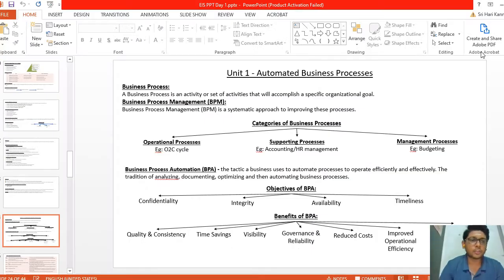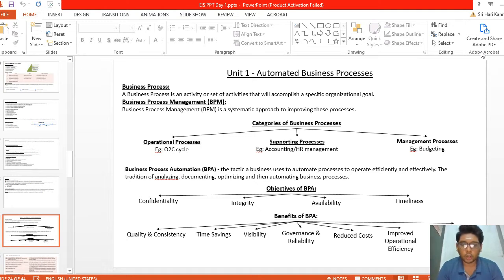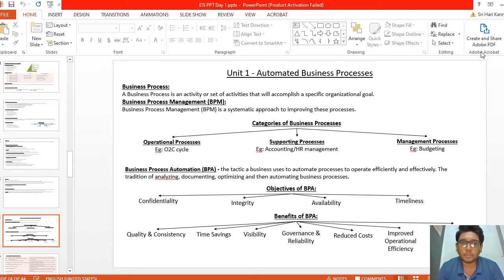We are starting Unit 1 now, which is Automated Business Process. A business process is an activity or a set of activities to accomplish a specific organizational goal. Business Process Management (BPM) is a systematic approach to improve these processes.